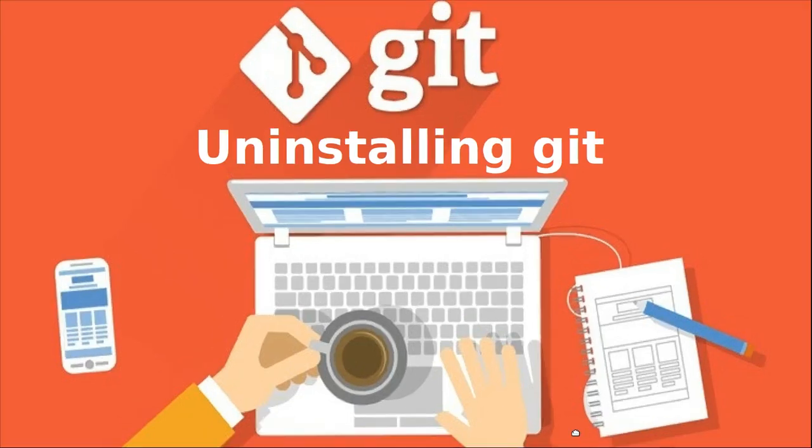Hi guys, so in this tutorial we will learn how to uninstall git from Ubuntu.